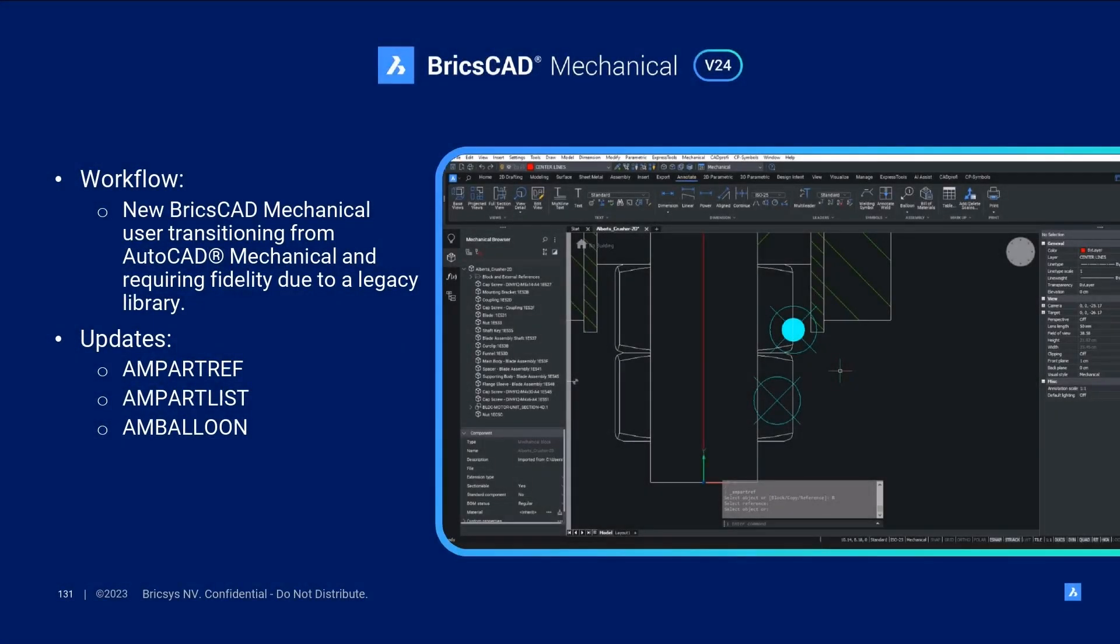In this demo, we've covered a typical workflow for a new user to BricsCAD Mechanical, transitioning from AutoCAD Mechanical and requiring fidelity due to a legacy library. In v24.2, we've implemented updates to the AM PartRef and AM PartList features, as well as the new AMBloon feature.